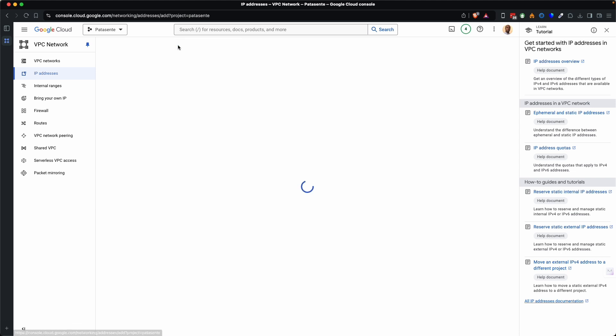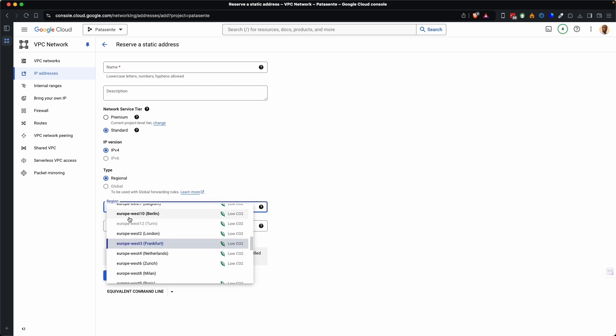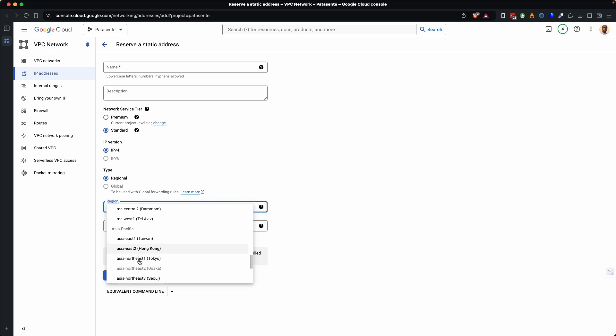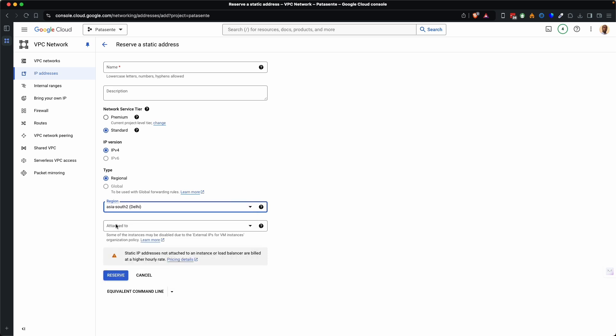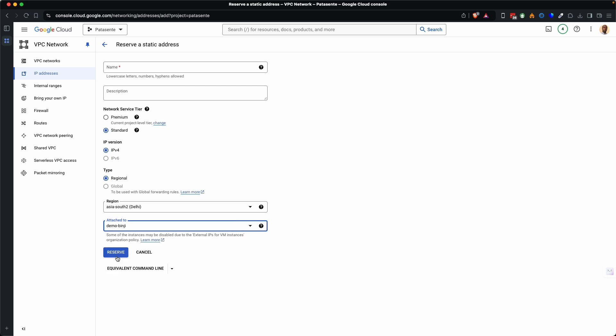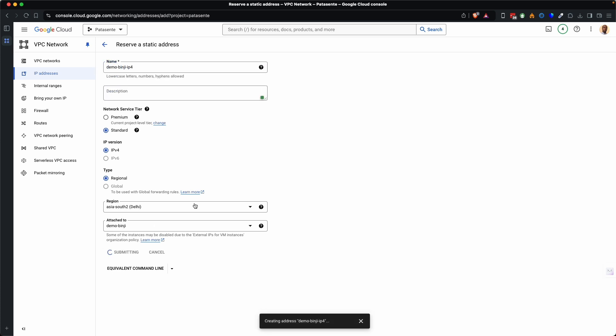IP addresses will be listed down here and what I'm going to do is to reserve an external static IP address and I'll ensure it's IP4. I don't care whether it's premium. I'll just go for standard and I'll ensure that it's the same location as I chose for the VPS and I choose what instance it's attached to. So it's attached to demo bingy and then I can here say demo bingy IP4. So lower case letters only. Now reserve.